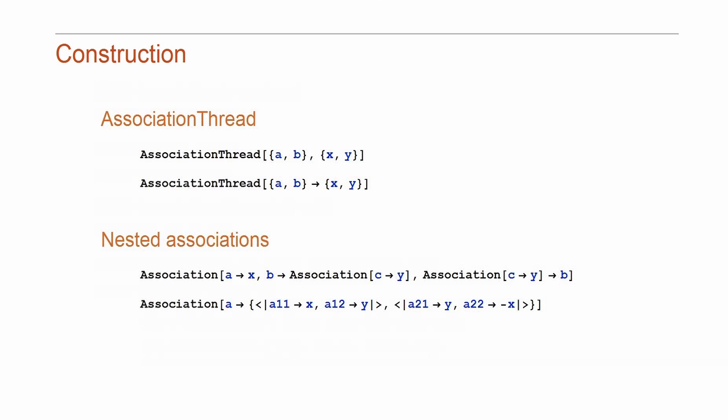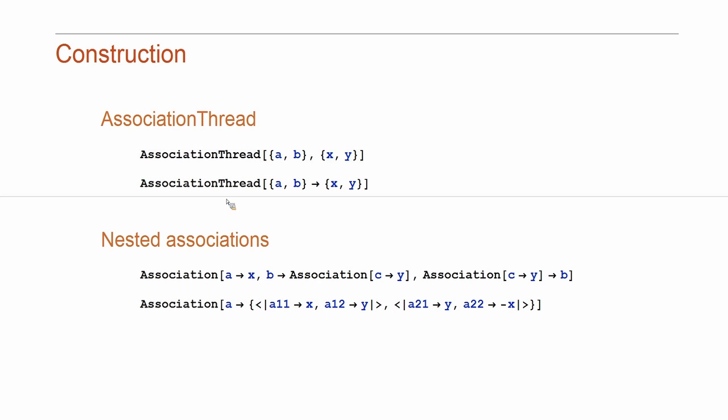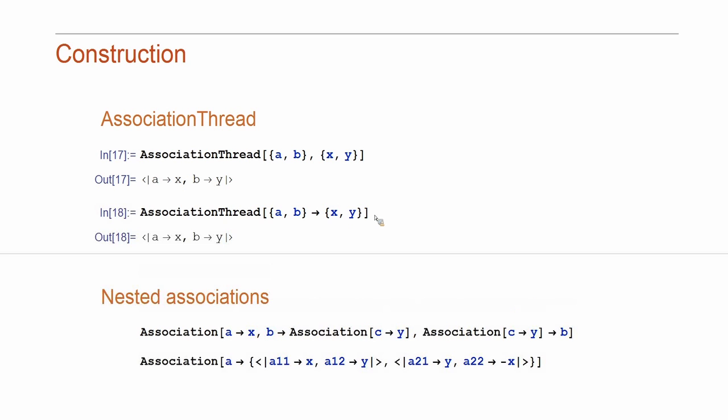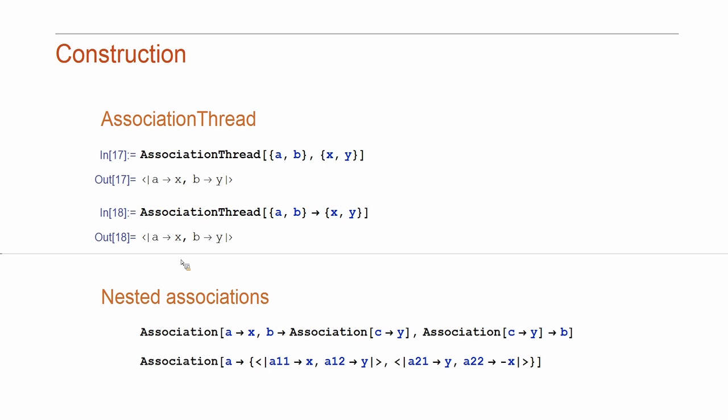Now, sometimes you may have just a list of keys and a list of values directly. And you may find this function useful, AssociateThread, or you can make association directly like this without trying to thread the rule through both of the arguments. This function is useful because it's more efficient than doing it separately.